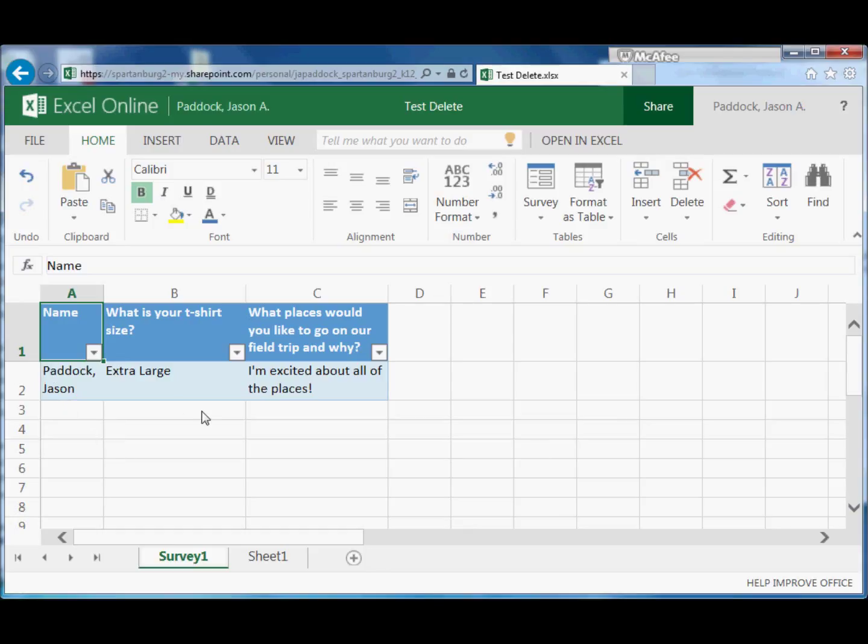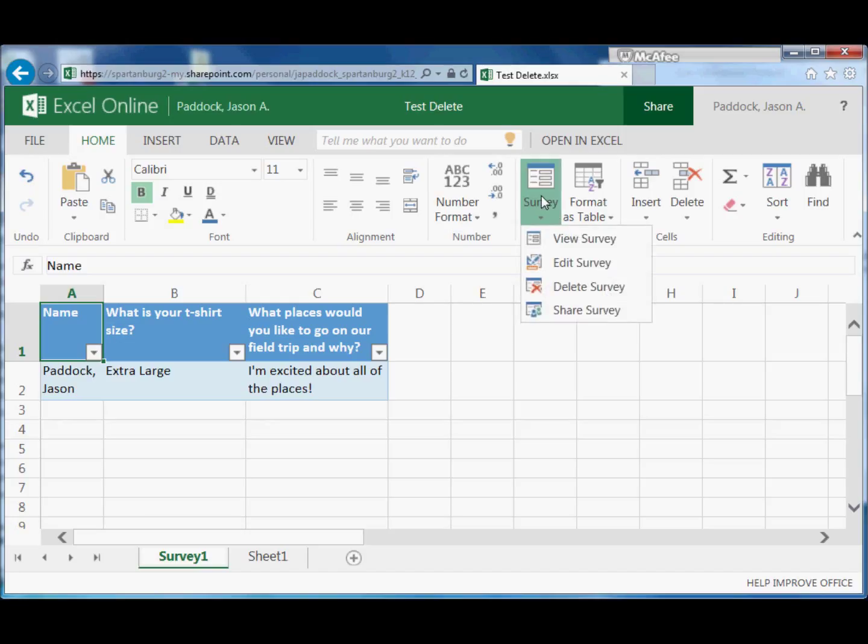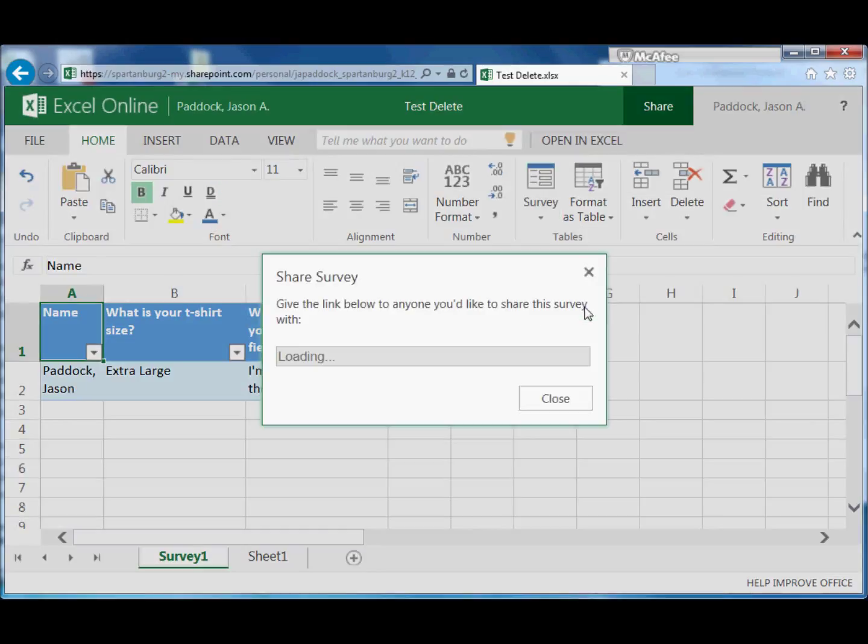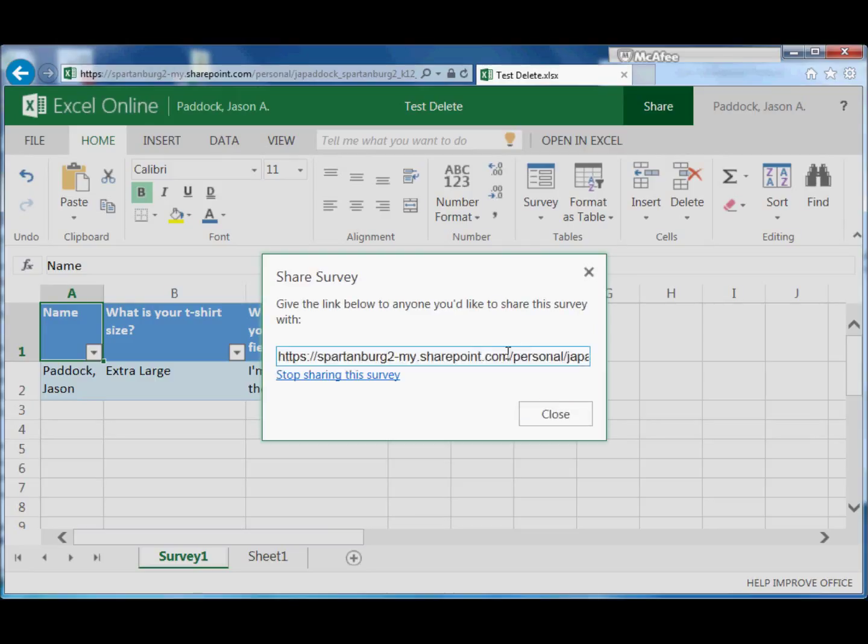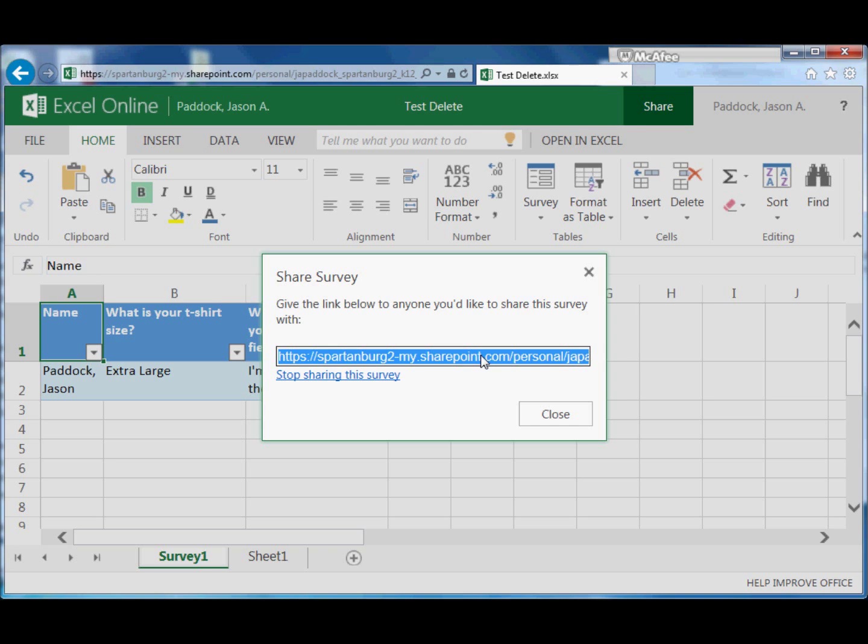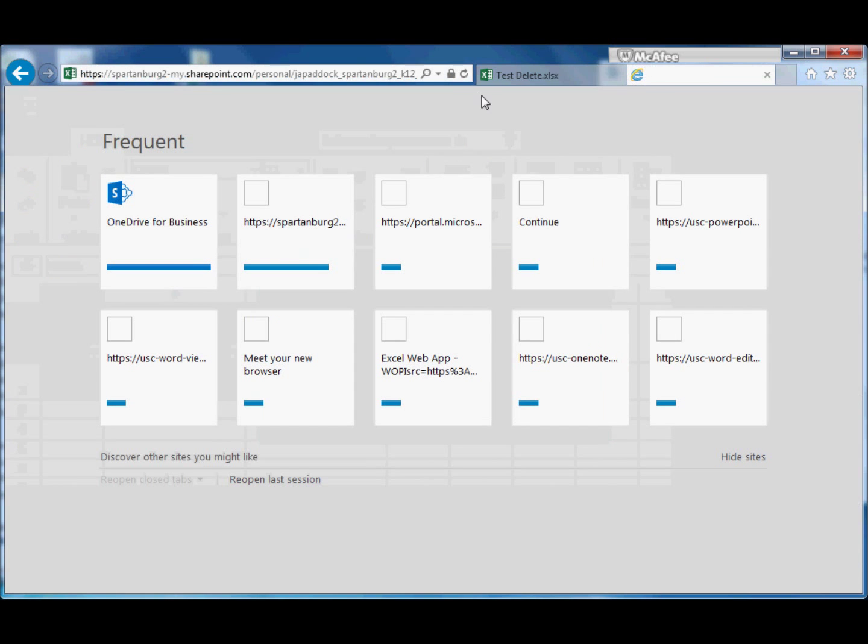But if nothing else, you've just got information here that you can see. To share the survey, this button up here, select it and choose Share Survey. This creates an address for you.